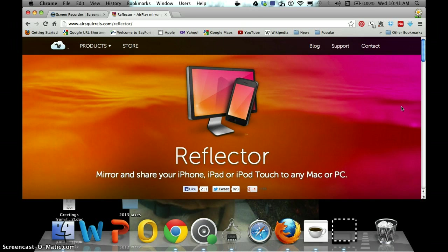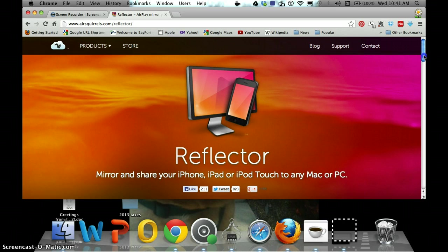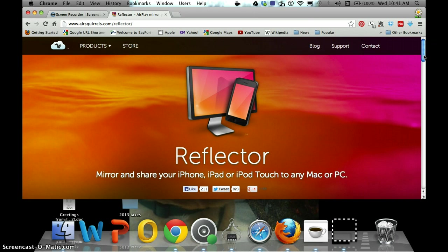So it's all good. Alright, so Reflector is a program that you have to download onto your Mac or your PC and you use with your iPhone, your iPad, and your iPod Touch. I already downloaded it, so I'm not going to do that part.